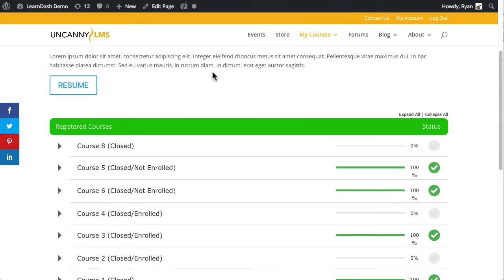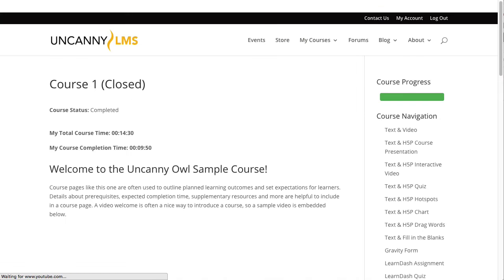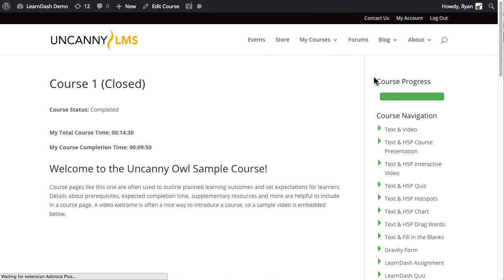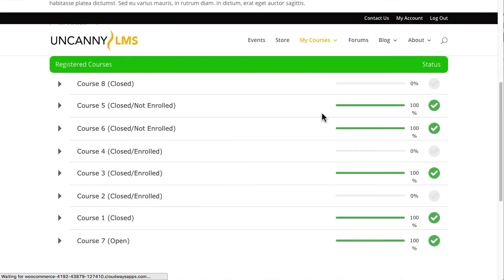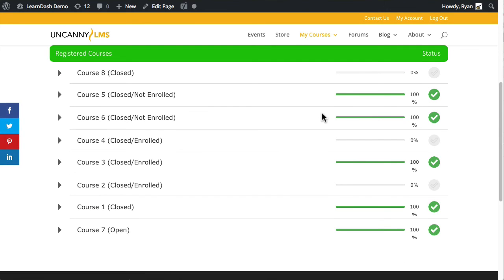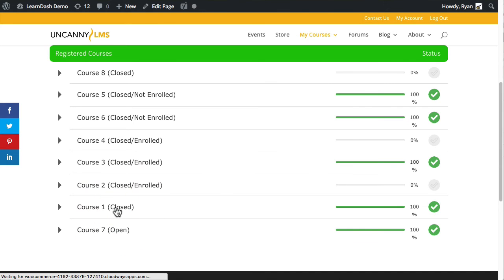So if I go into one of the courses, let's go into one of the courses that I know has some content for it.